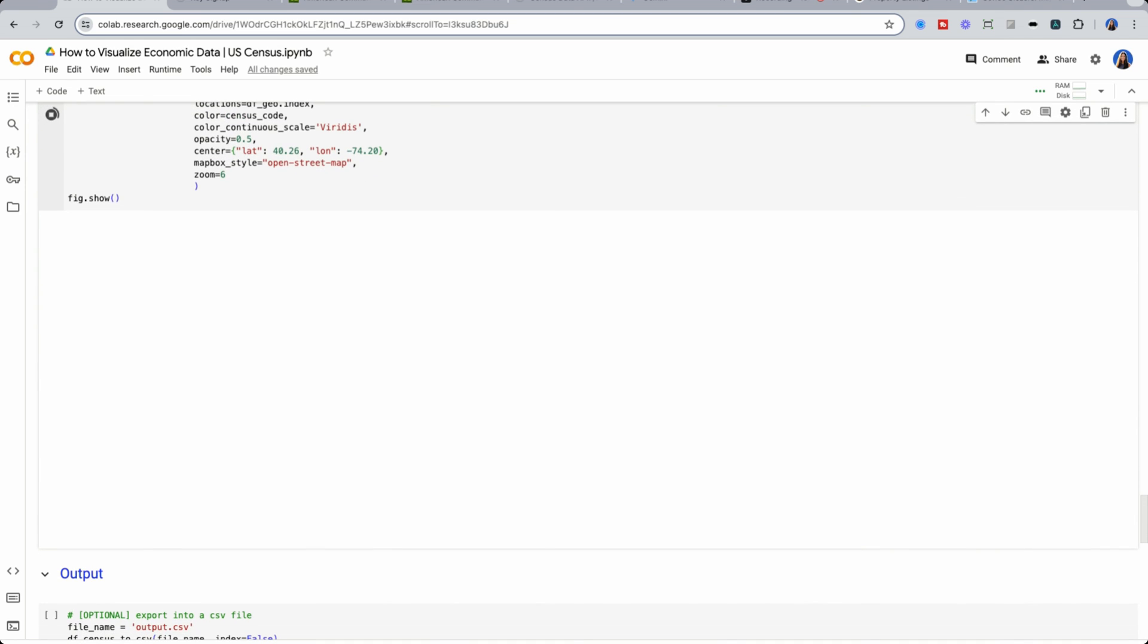Now, depending on your state, this may take a while to load. So if your state's like Texas, and it's really large.